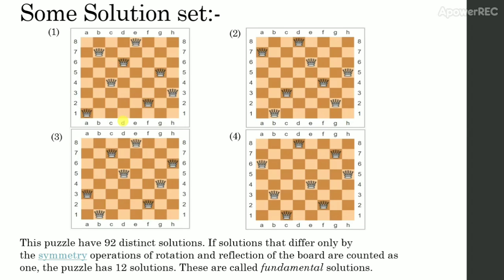In this, you can see that none of the queen is placed in any of the square which is under attack. Like this only, we can obtain all the other alternative solutions for this problem.